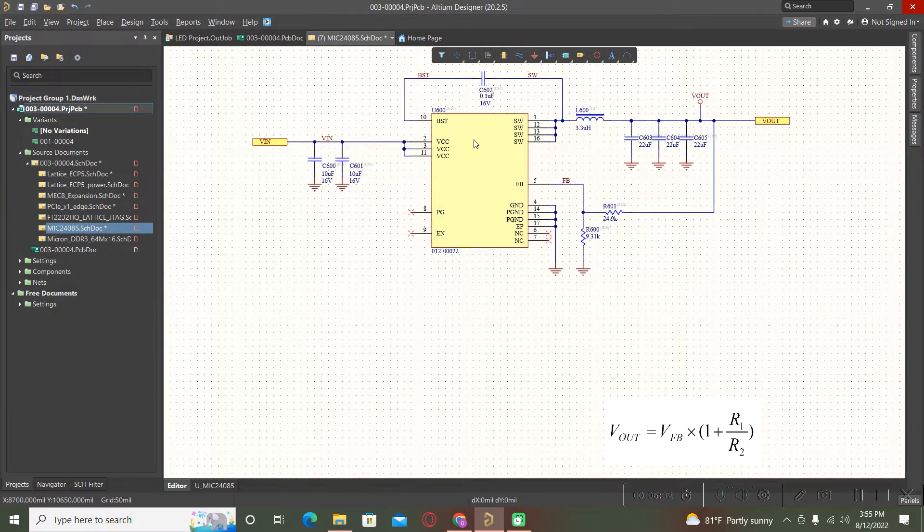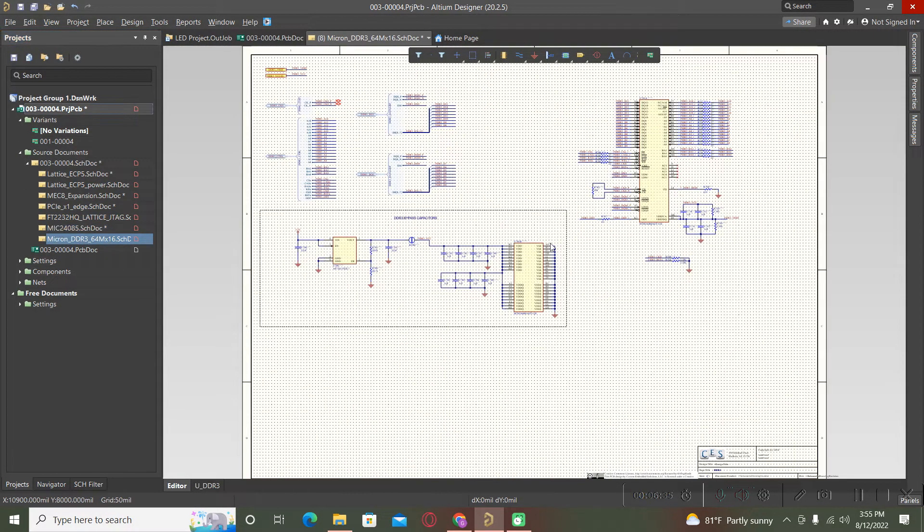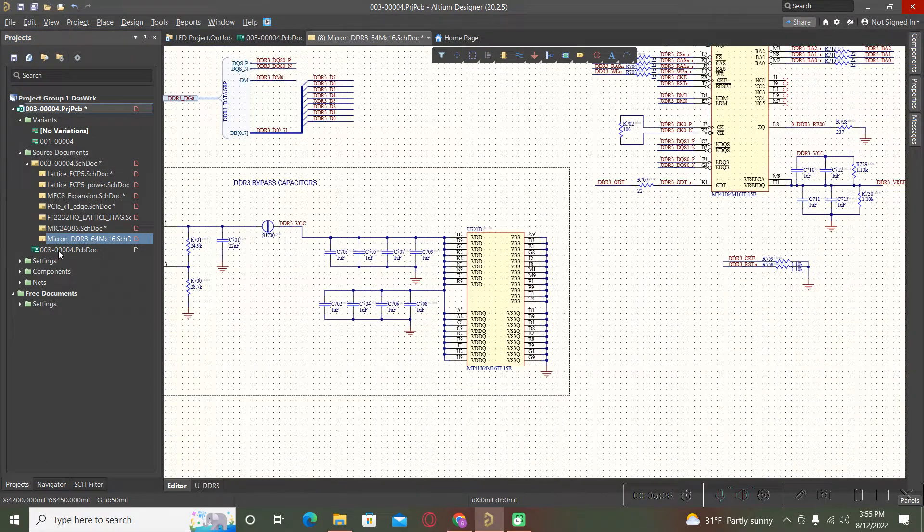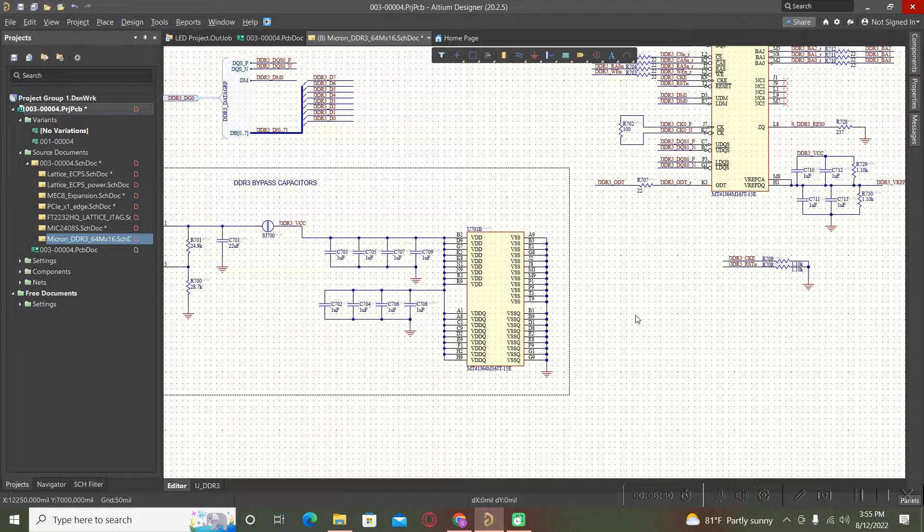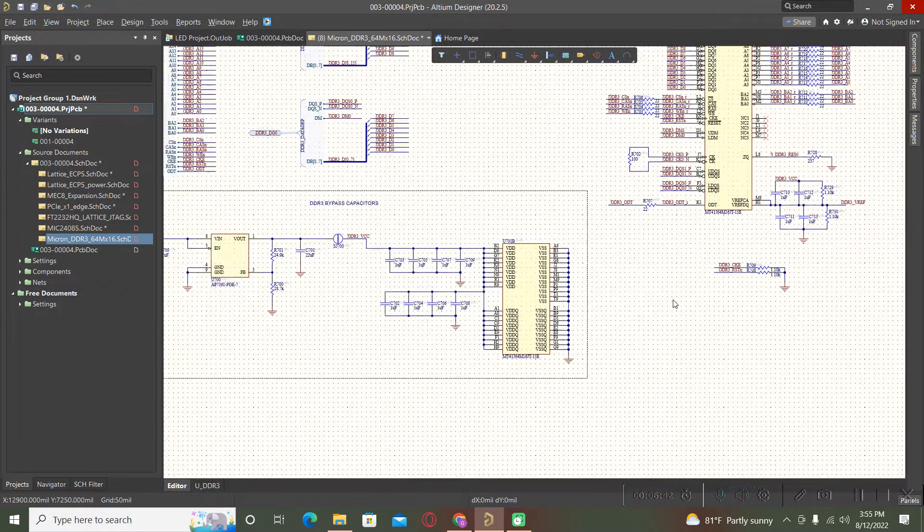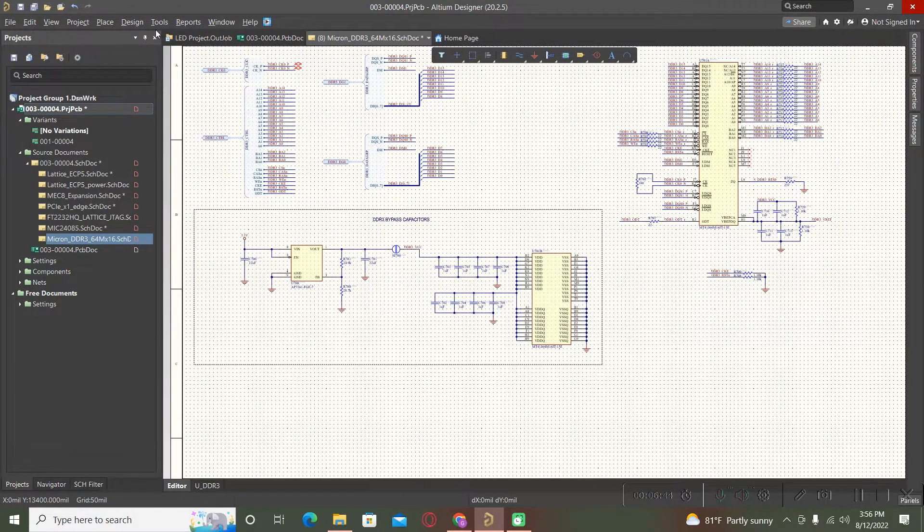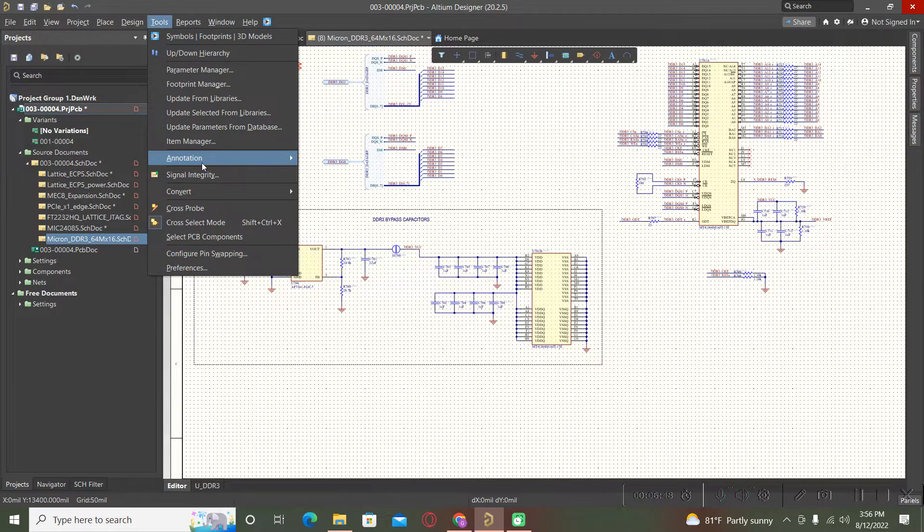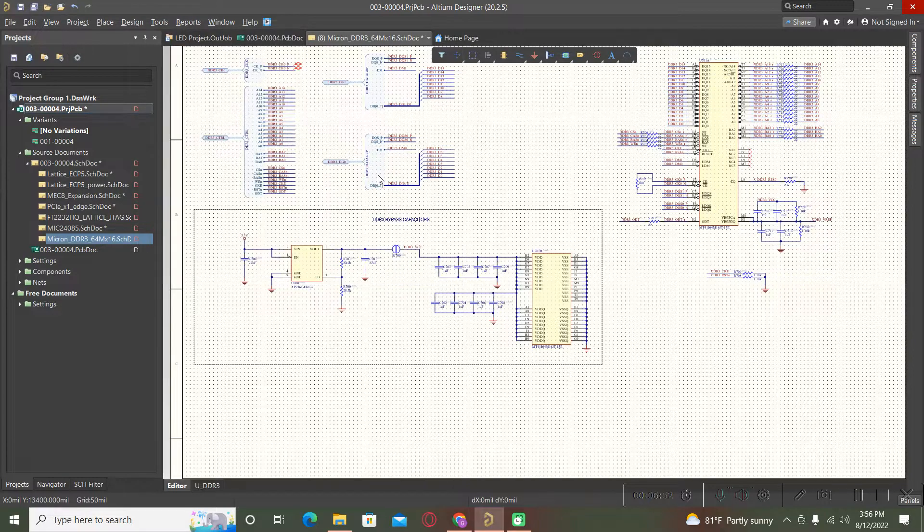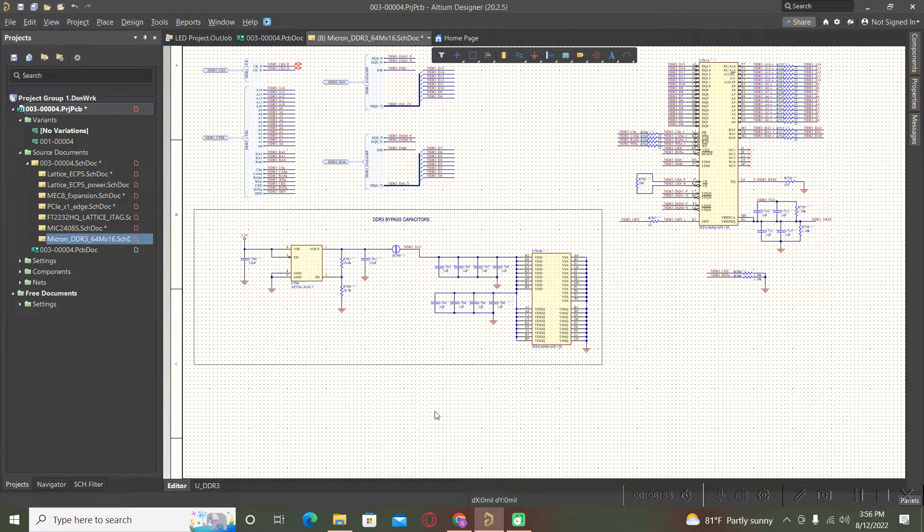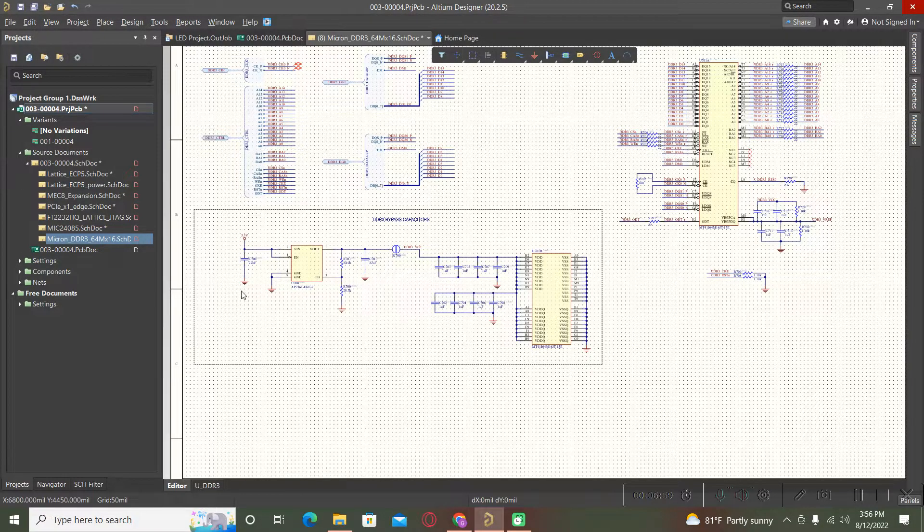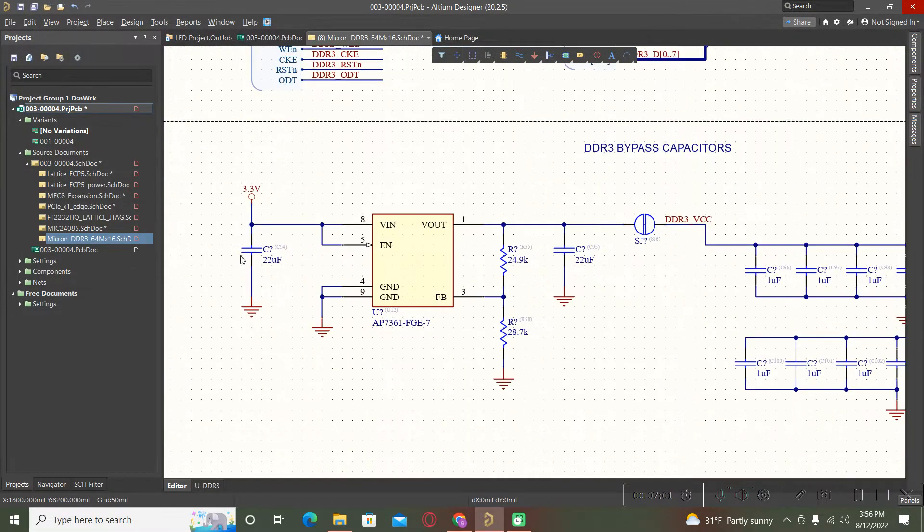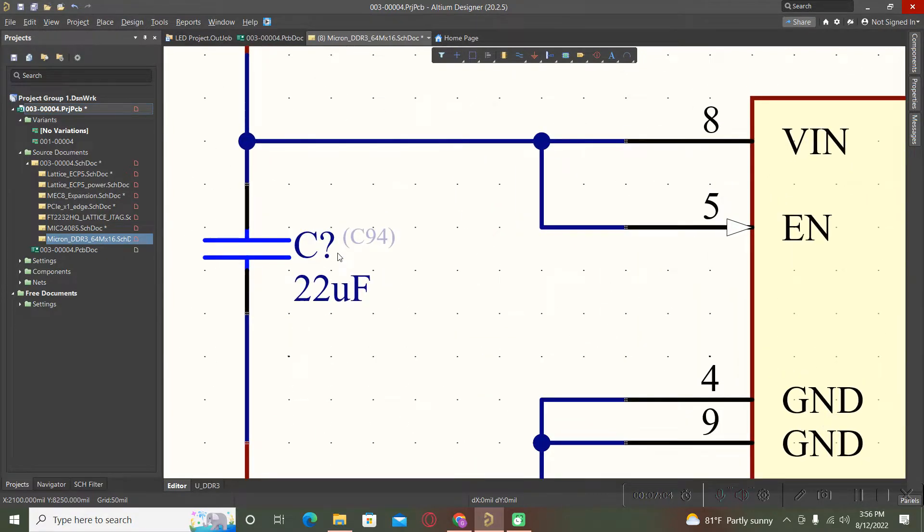If you want to reset all of the ref designators, you will go back to tools annotation and reset schematic designators. Now all of the ref designators are coming back in the initial state with question marks.